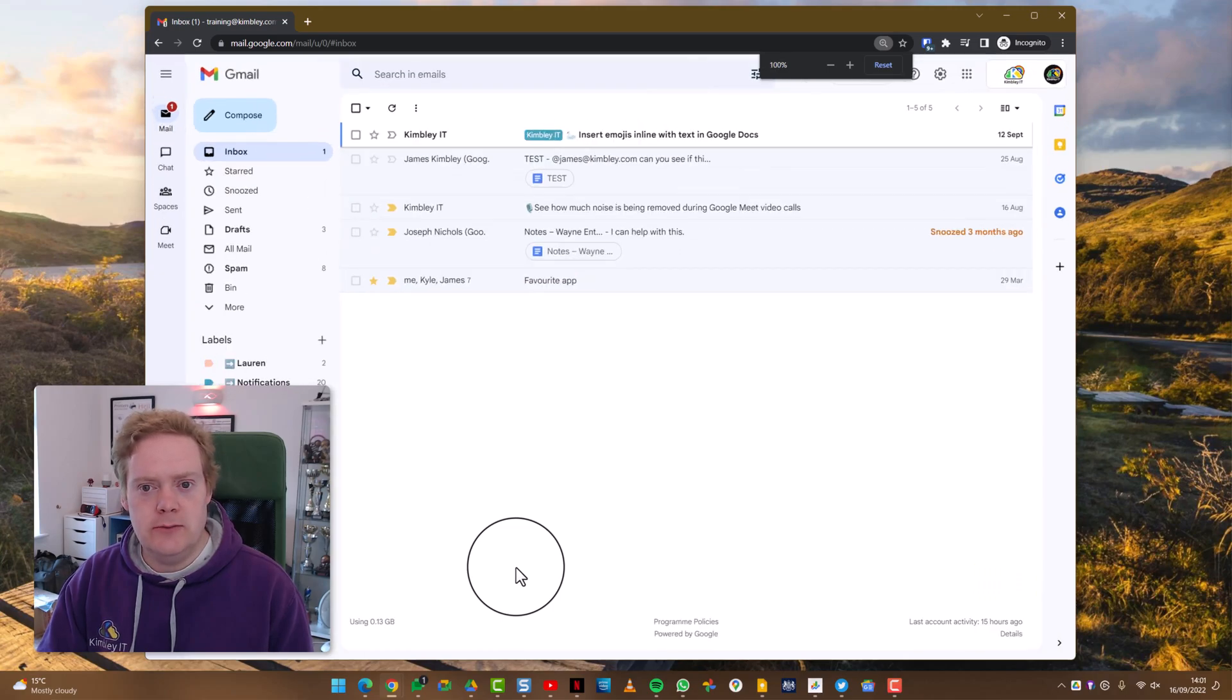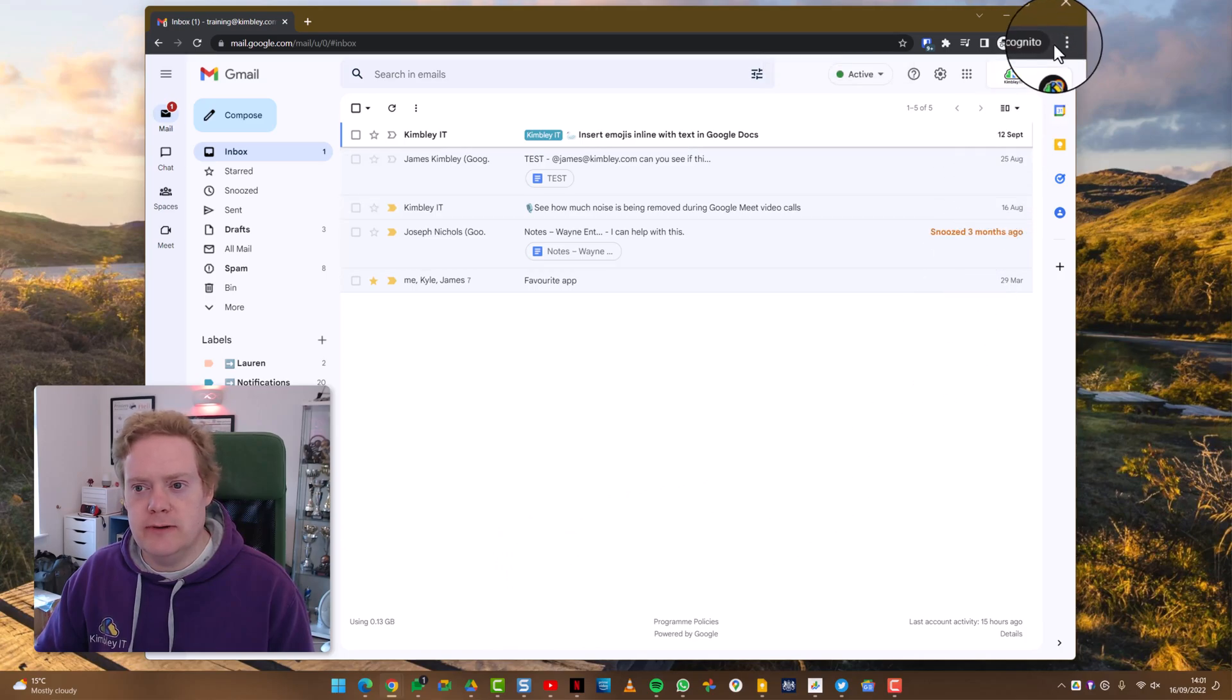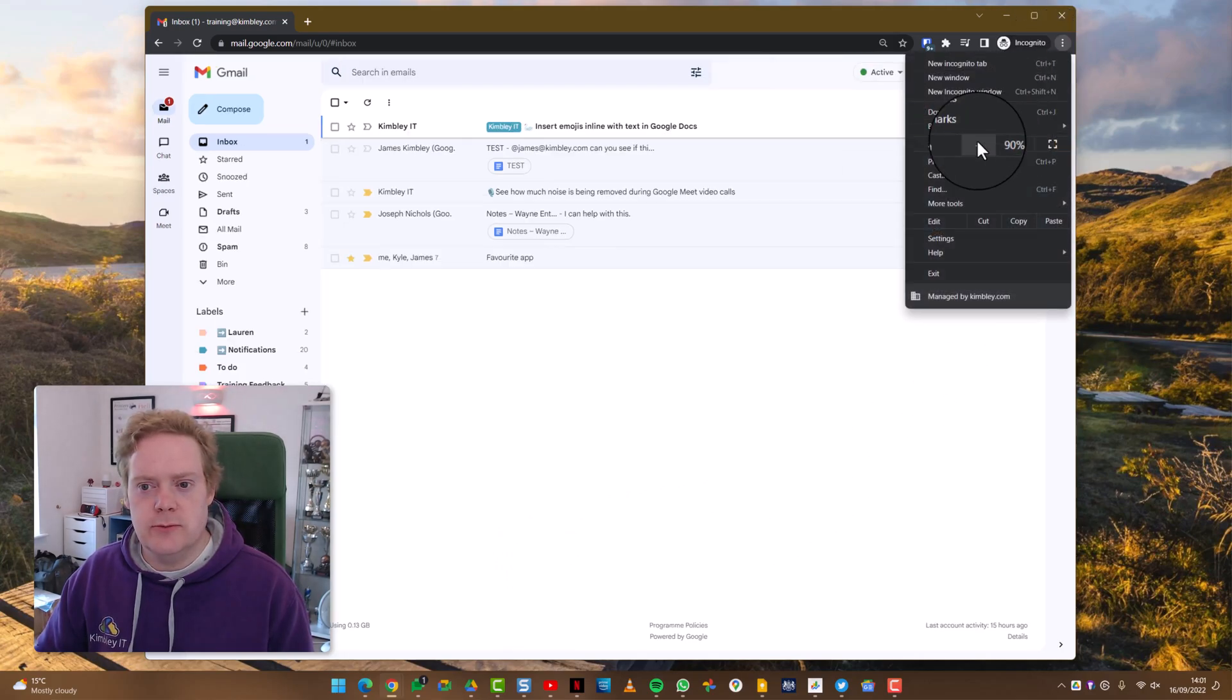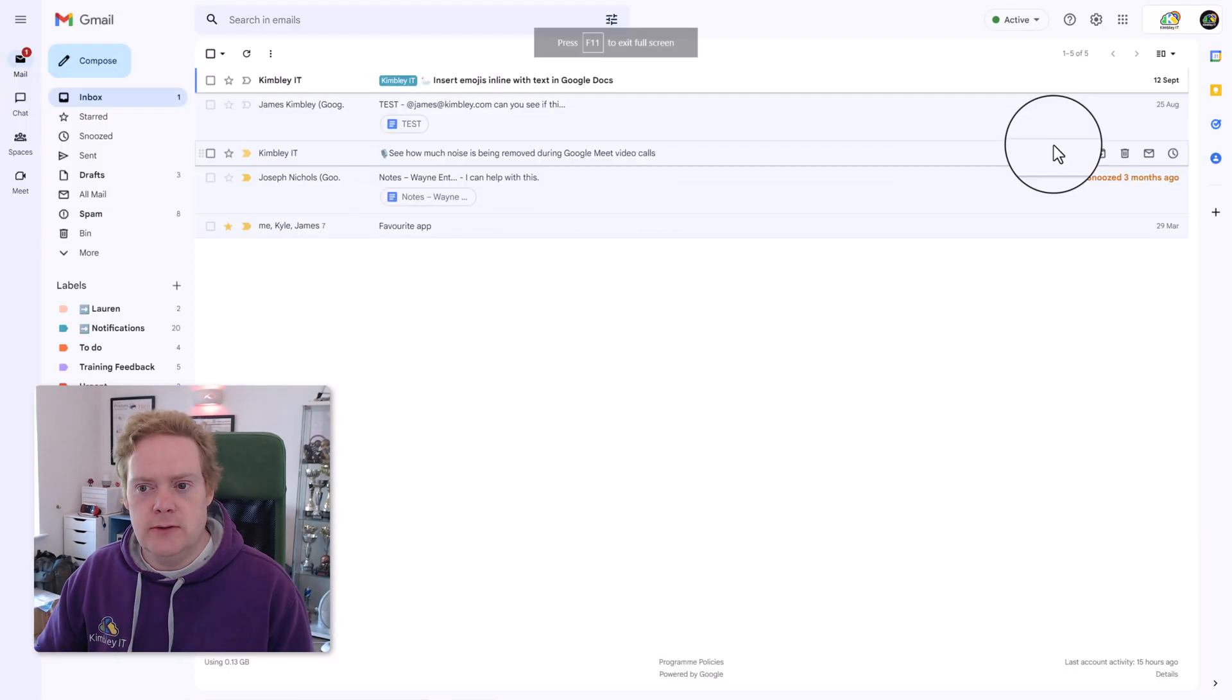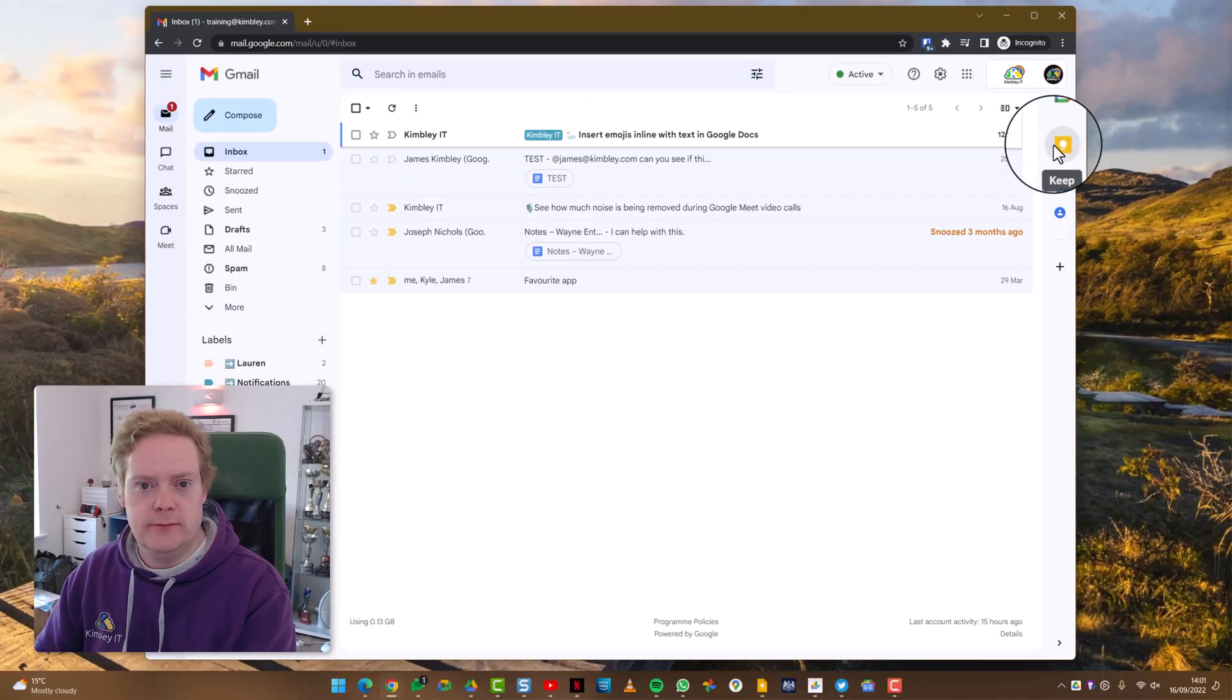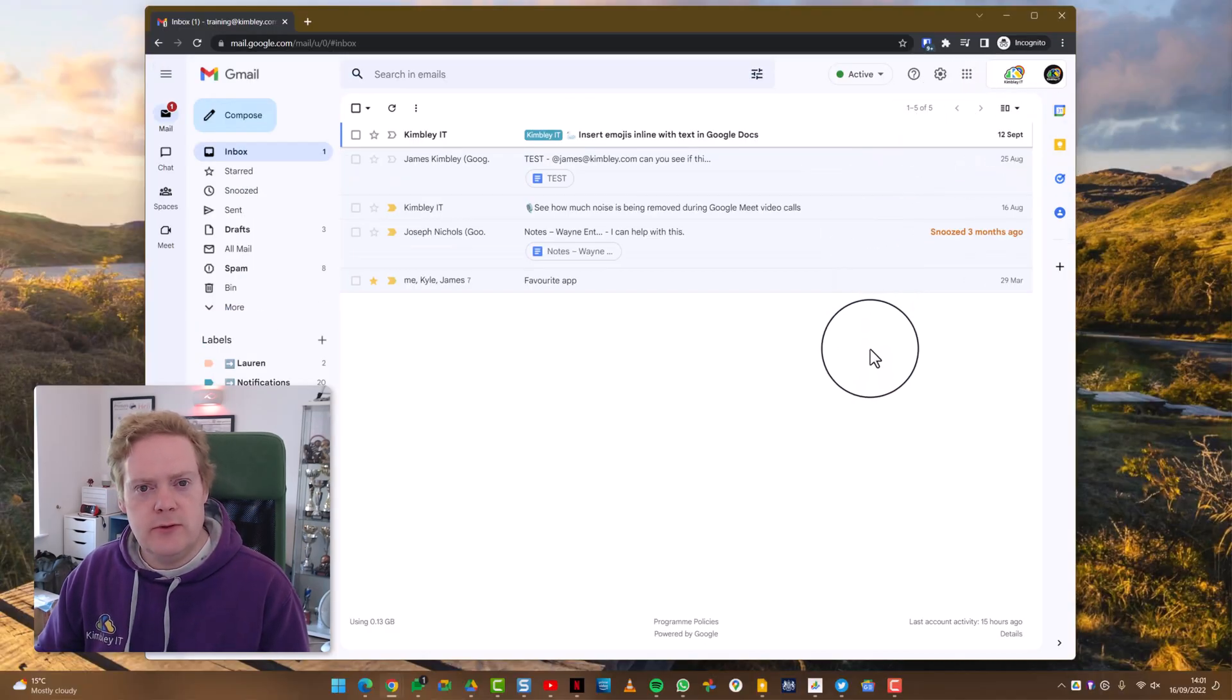However, you can also do it through the menu in the top right-hand corner. So if you click on the three little dots, you also have zoom controls here to be able to zoom in and zoom out. You also have a full screen option and you press F11 to exit full screen. But the nice thing with Chrome is when you go to certain websites it will remember what zoom level you've had on there.